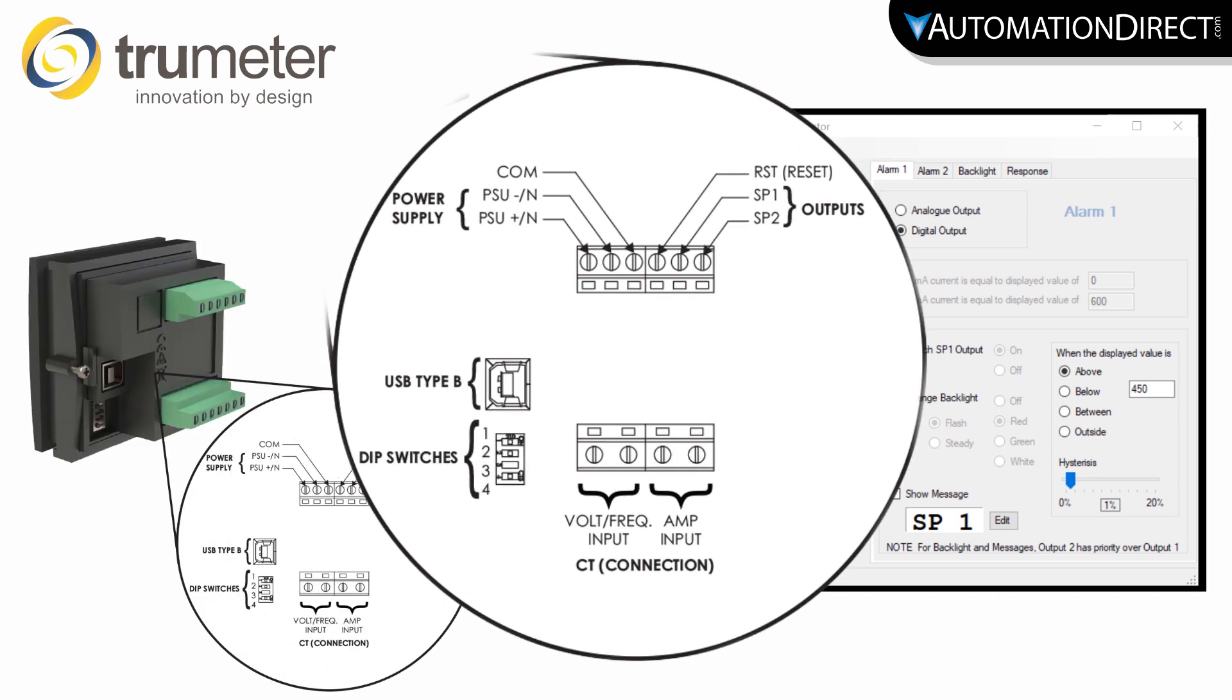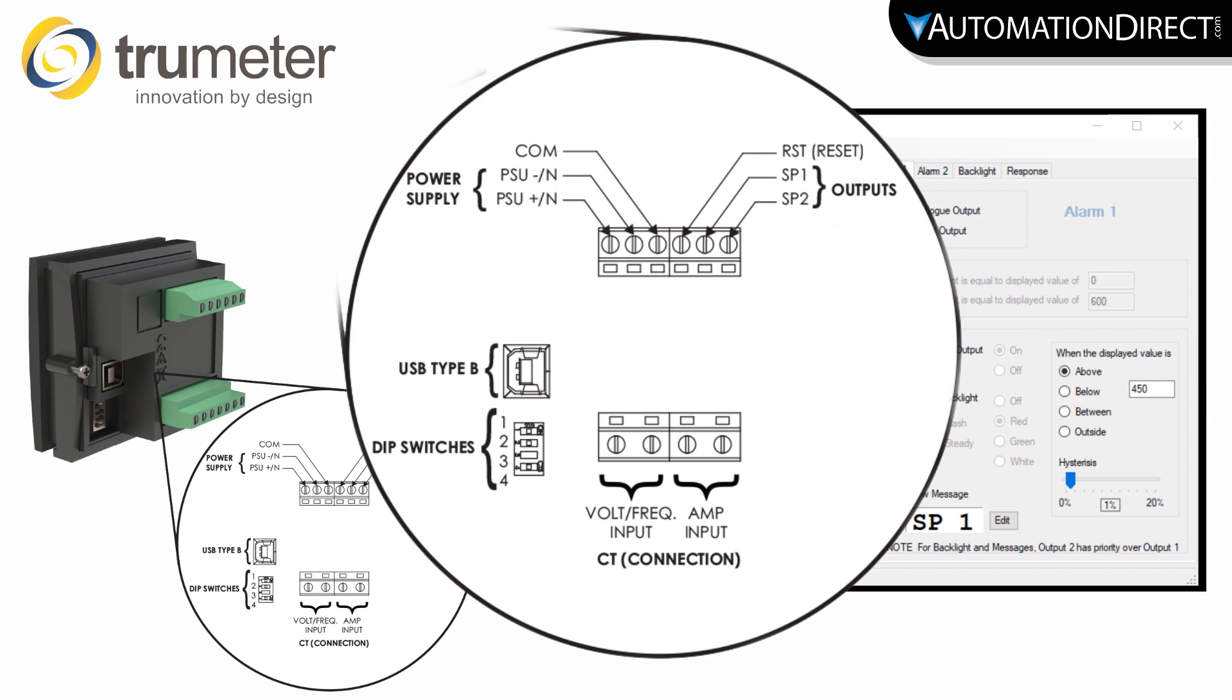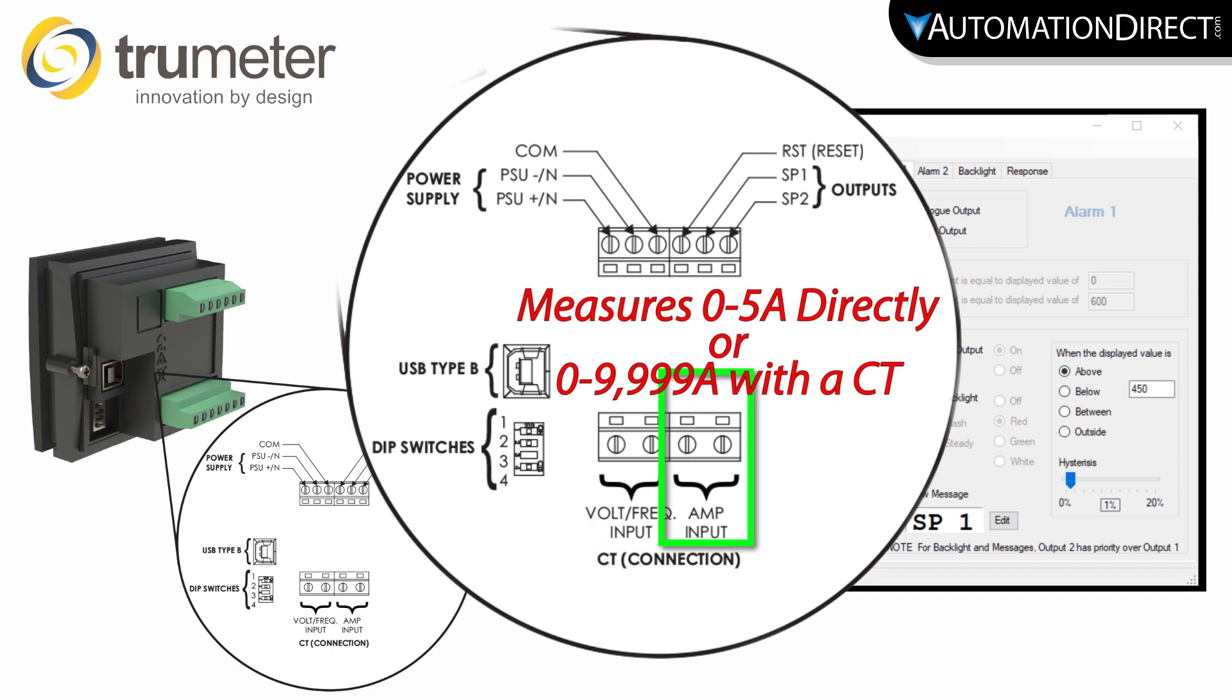First, let's begin with the input to the panel meter. If you are measuring voltage or frequency, your input will be wired here. If you are setting this up as an ammeter, the input will be placed here.